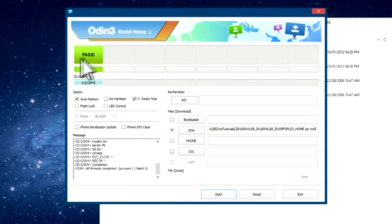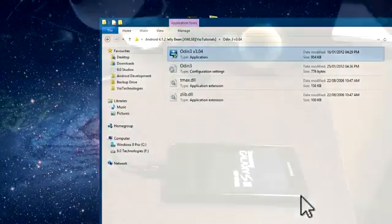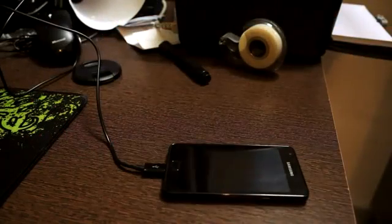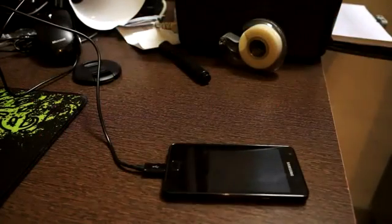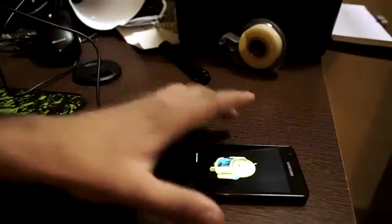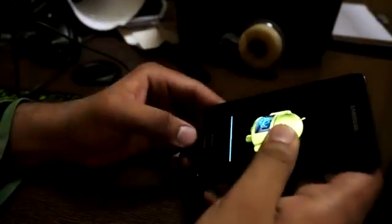After the flashing is complete and you get the pass or output in the combo box, just close Odin and come to your device. Now remove the USB cable from your device.